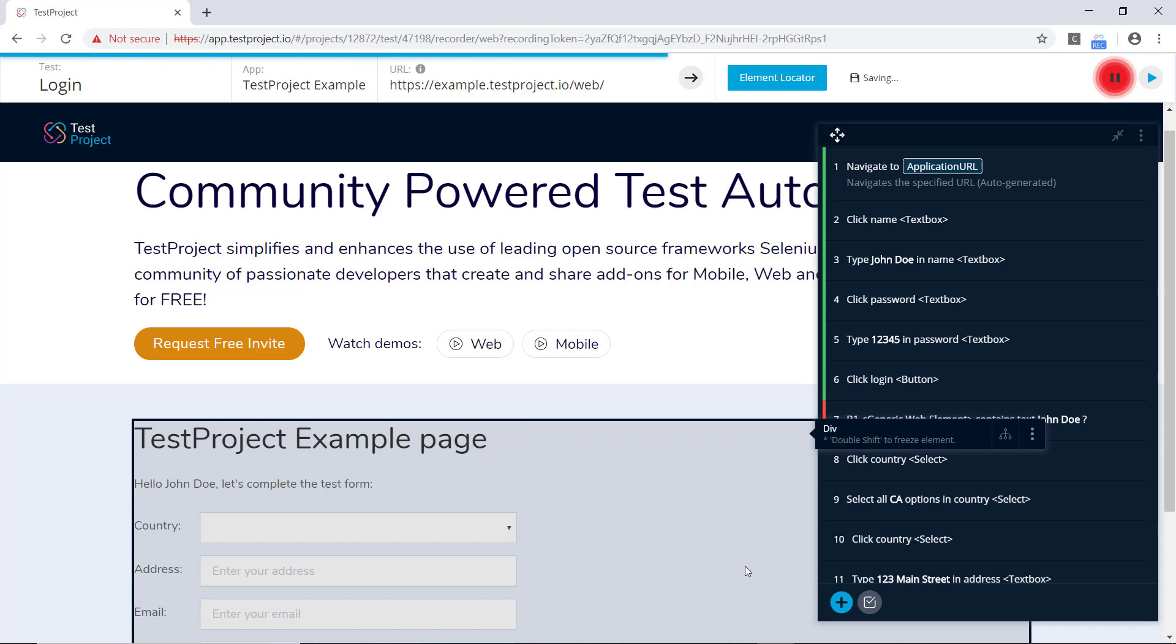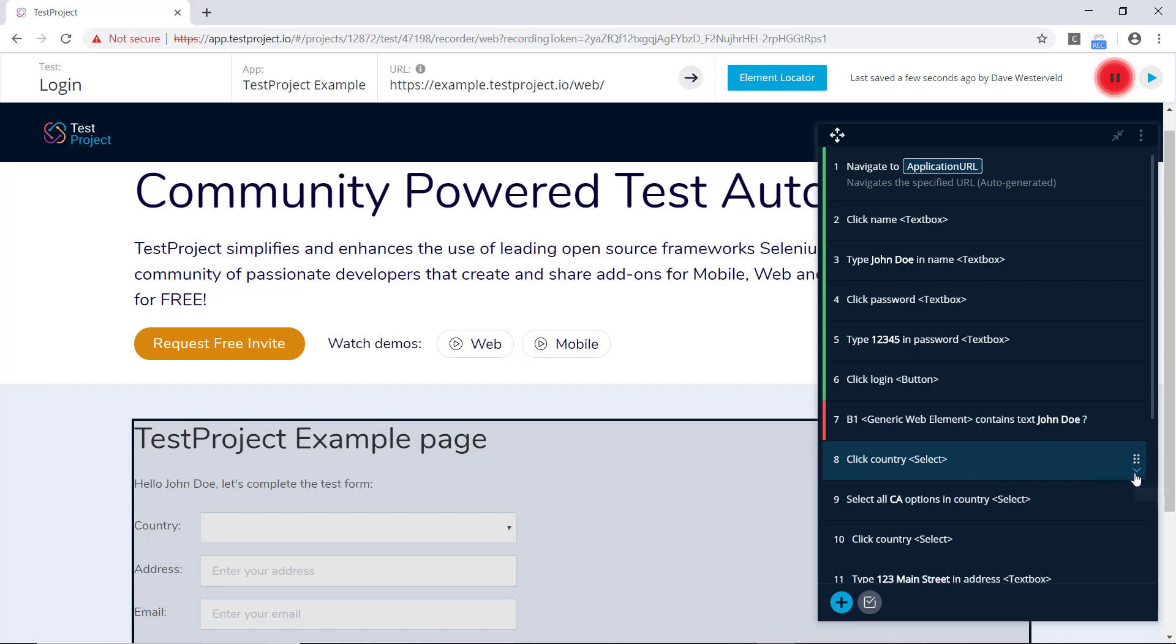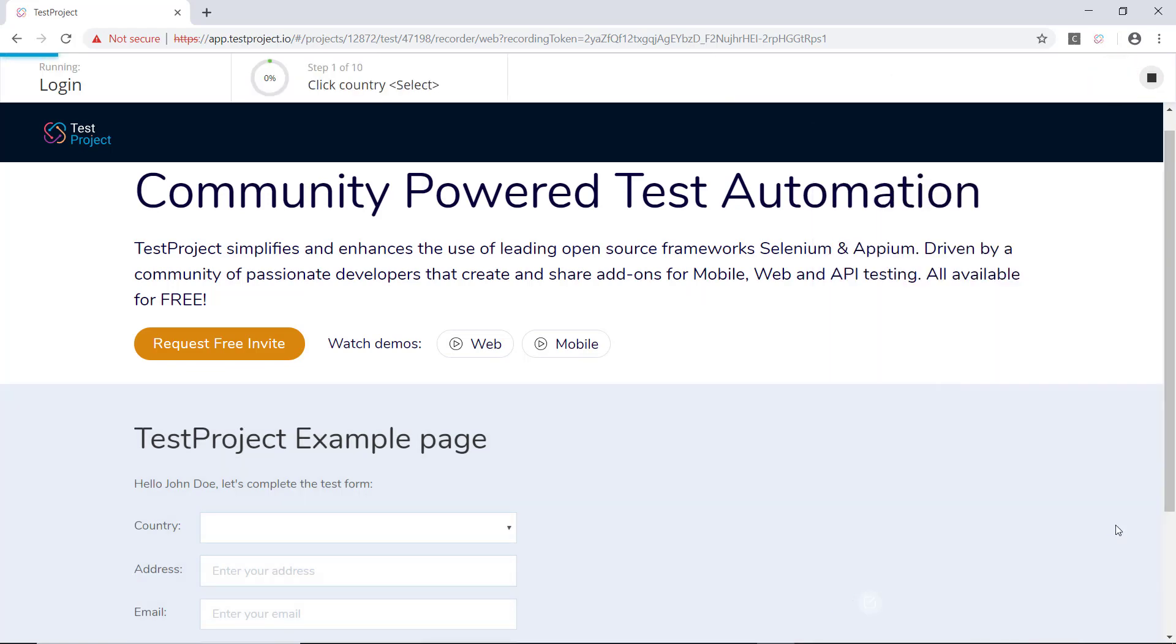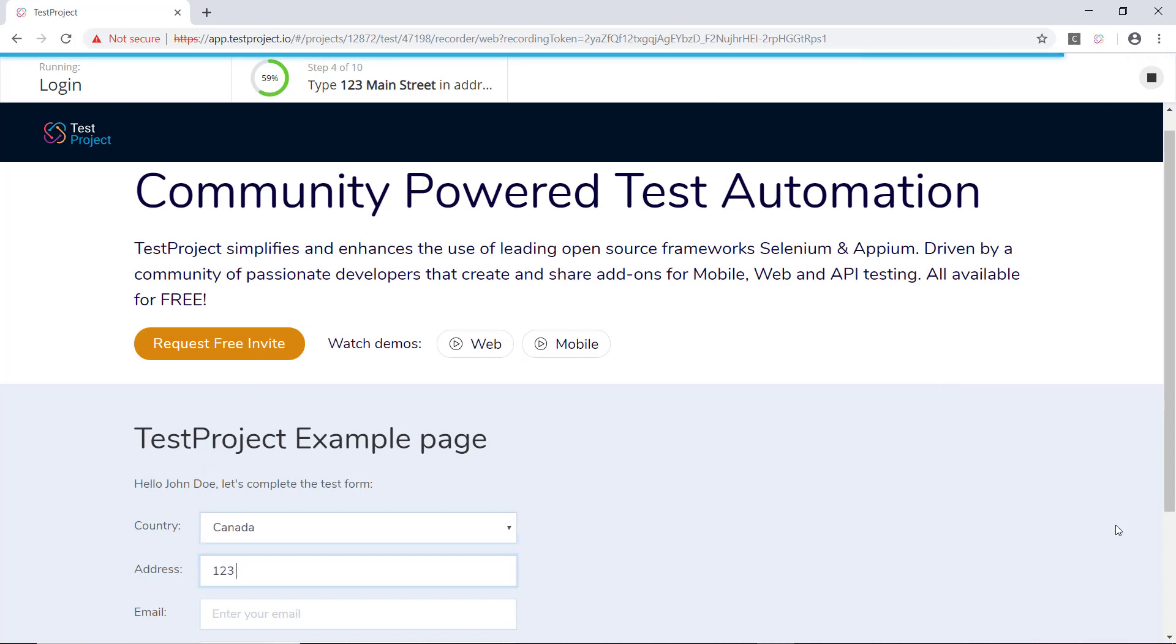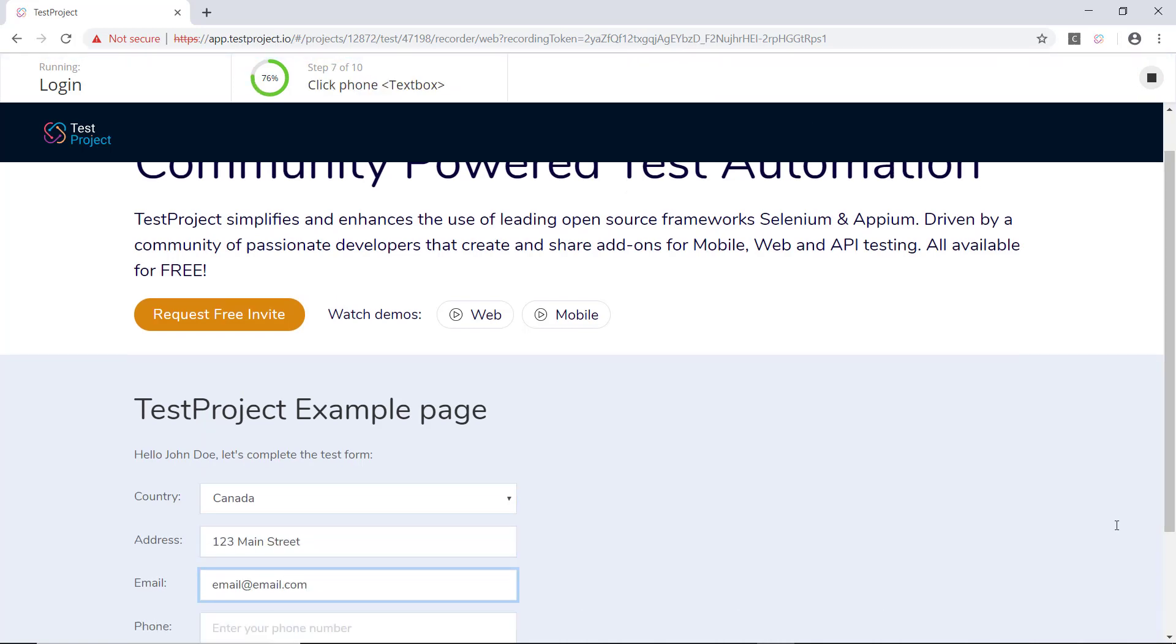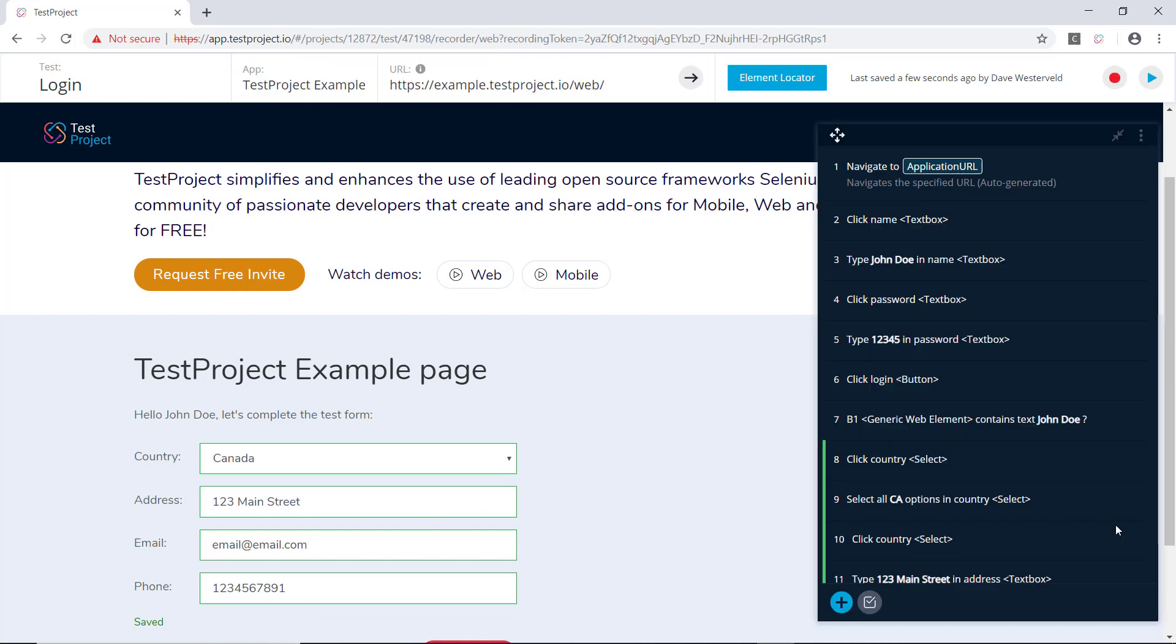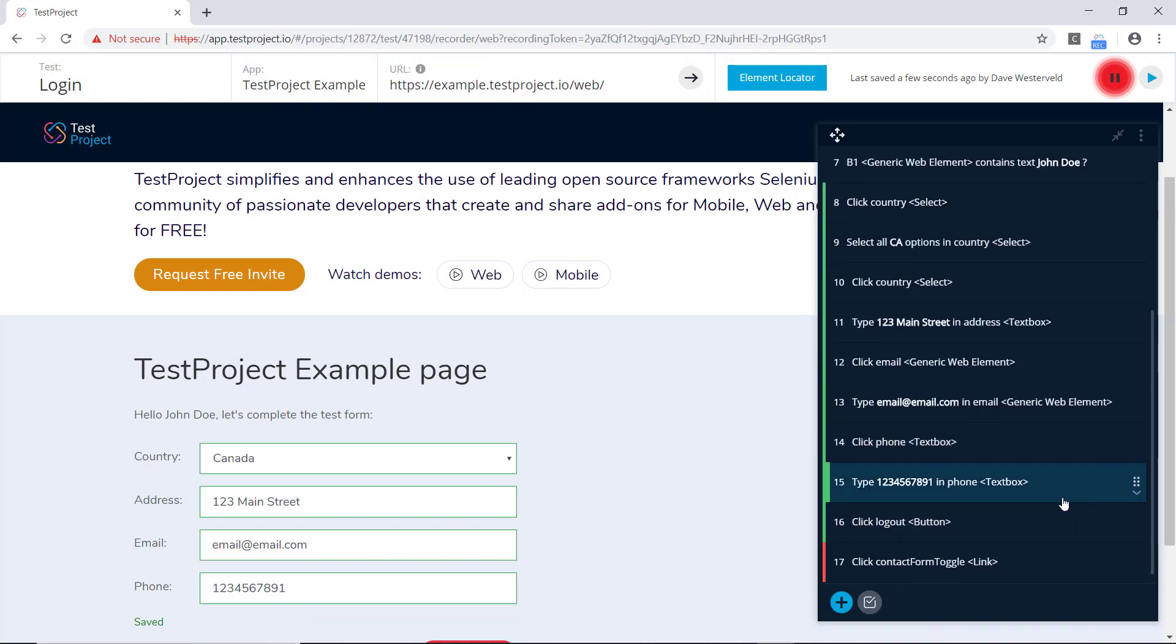And now that we've corrected that test step, let's make sure the rest of our test is working okay. So we'll go to the next step here, and we'll choose the Run From Here option to run through the rest of our test and make sure that everything's working. And if we scroll down, we can see, oh that's interesting, the last step here is failing.